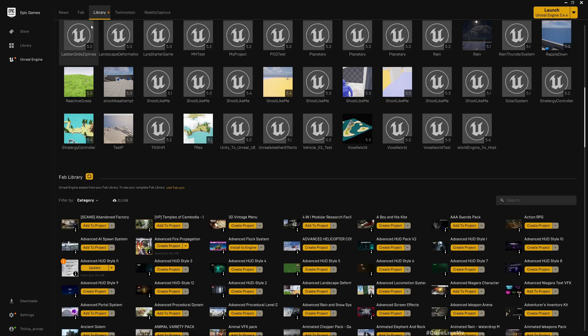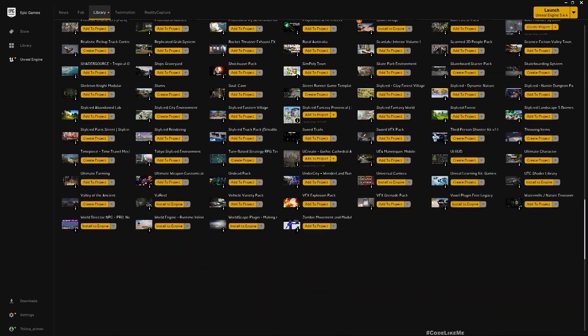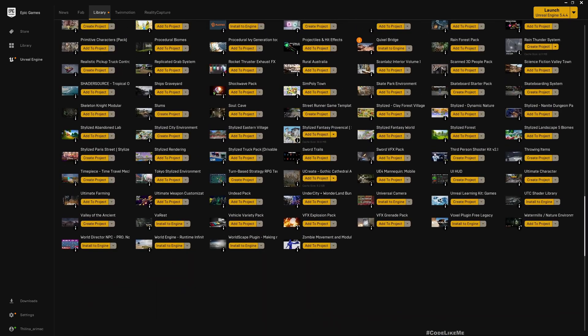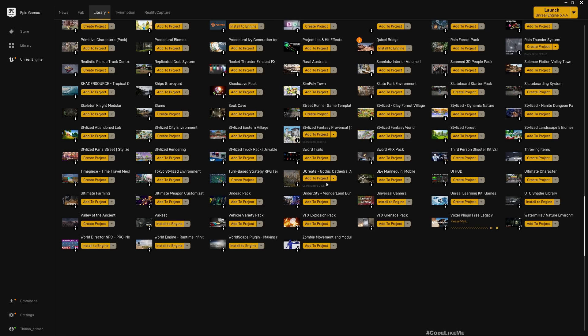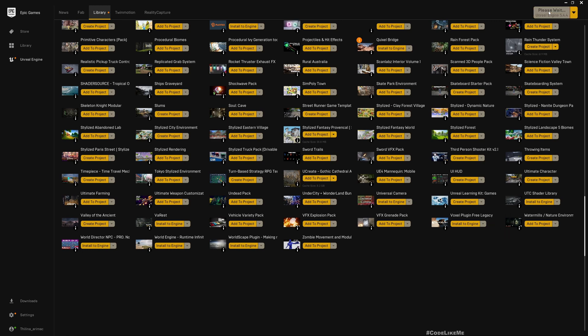After that it will appear if you go to the Epic Launcher under Library. First select 5.4, and then you will have this Fab Library tab under Unreal Engine Library. Find Voxel - it should be here, Voxel Plugin Free Legacy. Install to Unreal Engine, select 5.4 or whatever engine version you're planning to use the Voxel Plugin. Let's give it a good time to install.